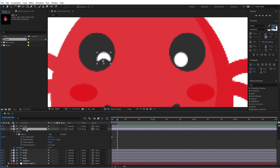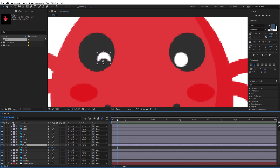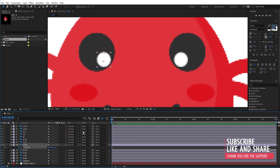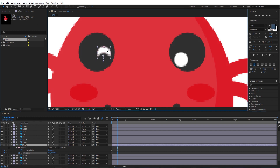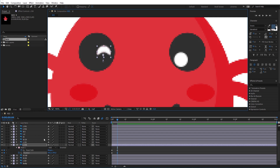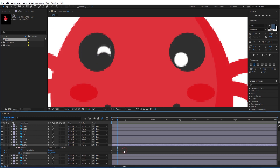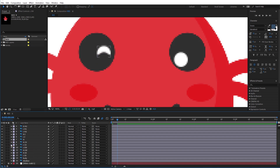Now I will animate the position of the layer. A quick trick to reveal the position option is to press P on the keyboard while selecting the layer. Add a keyframe for the position, and to bring all the options that have animations on them press the U key on the keyboard. At the second keyframe I will animate the eye to go up a little bit.